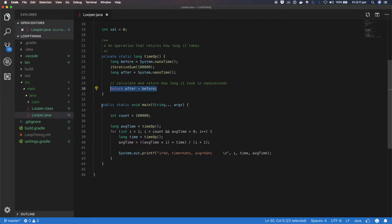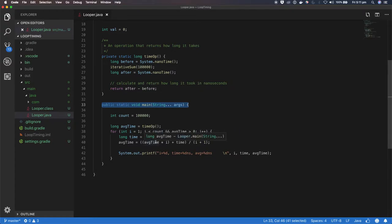The main method calls timeOp 100,000 times — it keeps saying, please time how long it takes to do 100,000 additions — and keeps some statistics: how long the average was, how many we've done so far, how long it took, etc.